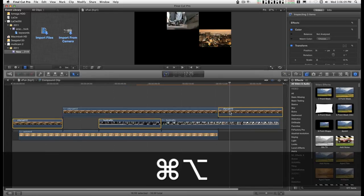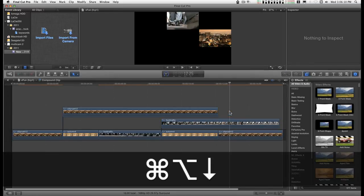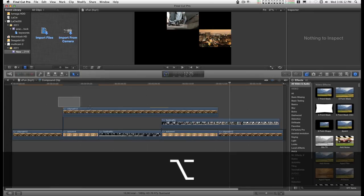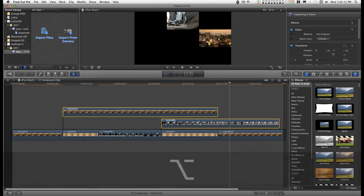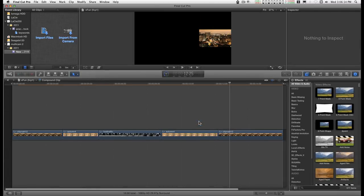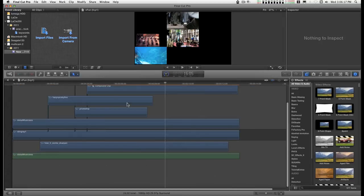Command option down, get rid of the trash, and go back to the main line.